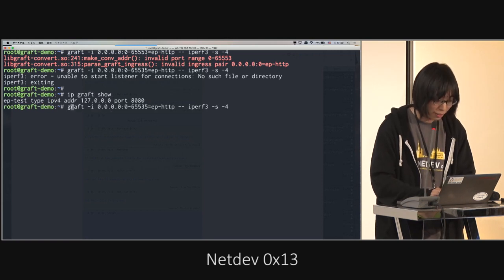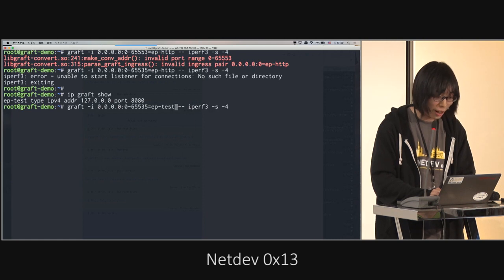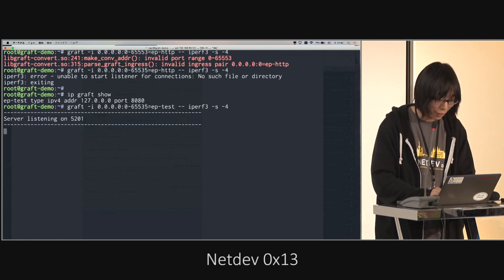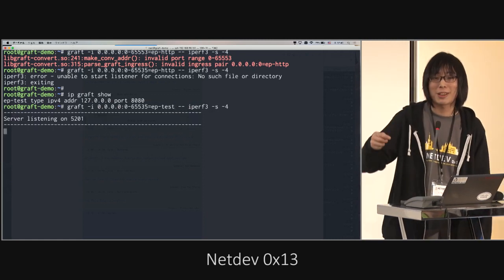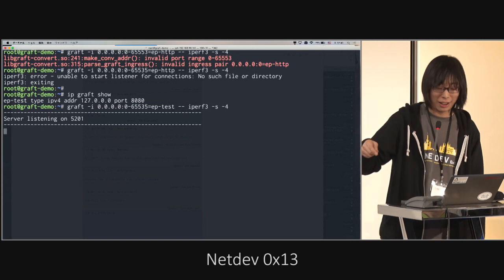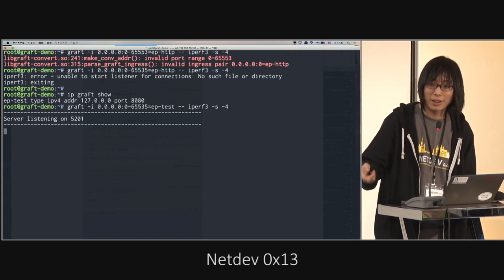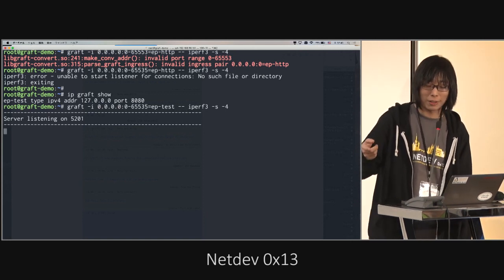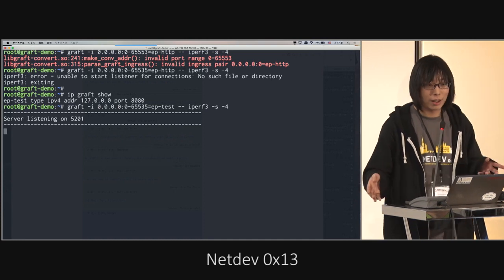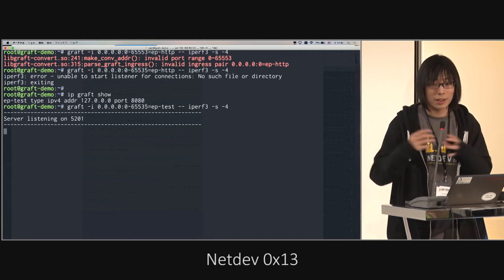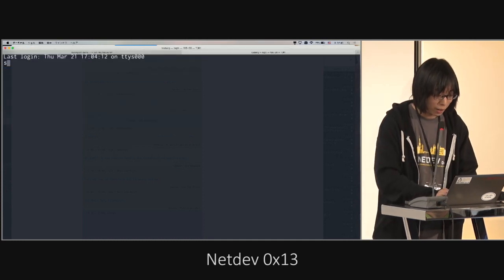EP test. Good error handling. Okay, then this iPod 3 process is listening on the EP-test graph endpoint. These are the interfaces and routing table entries. So this is a socket layer communication channel.